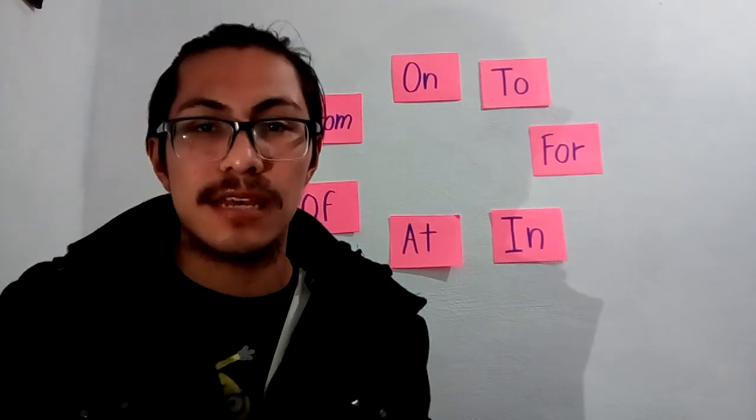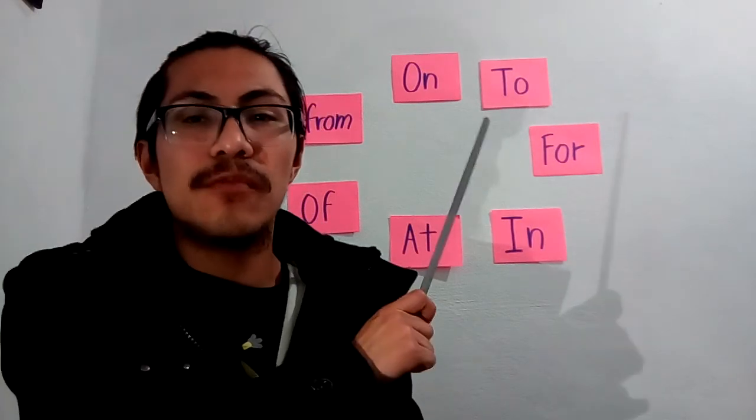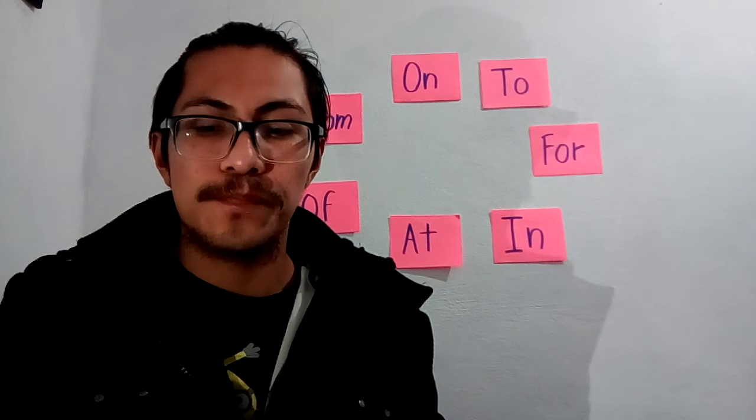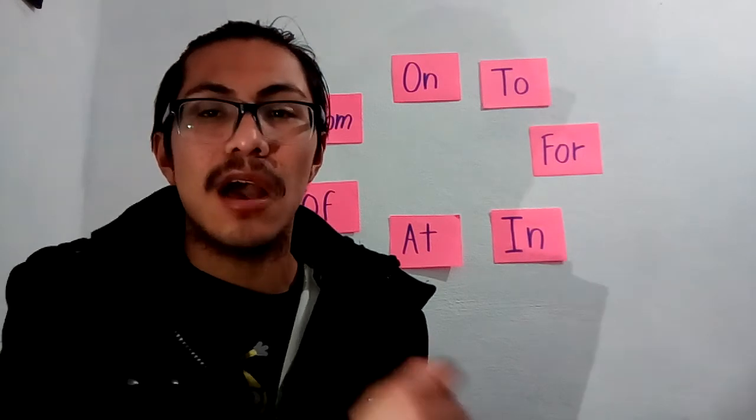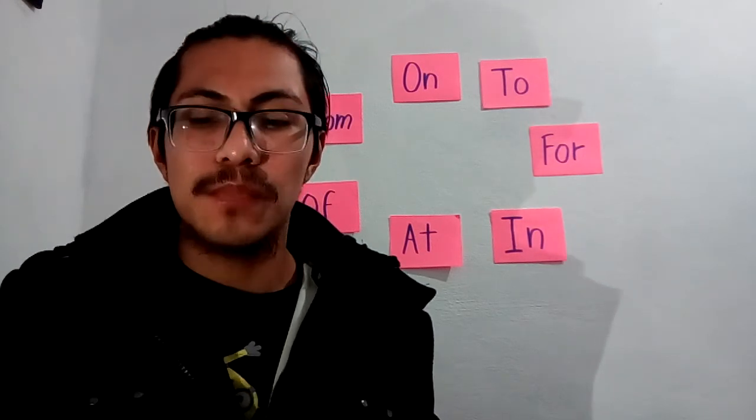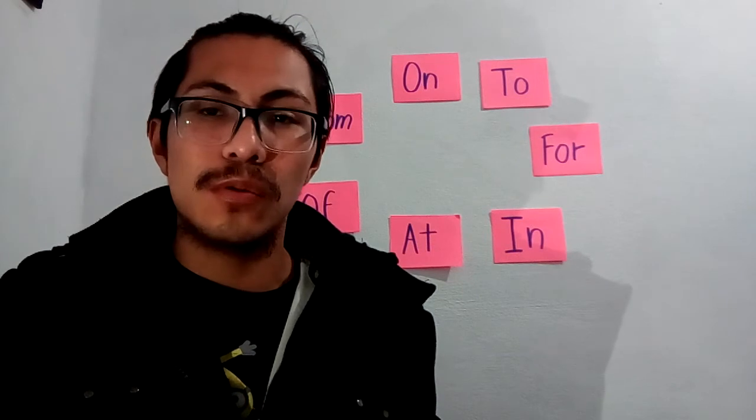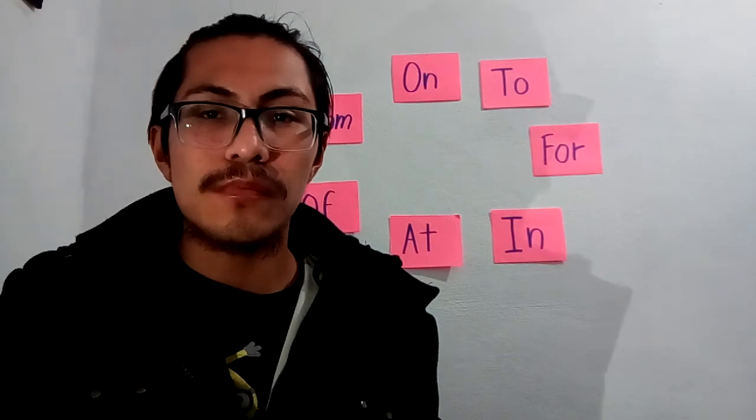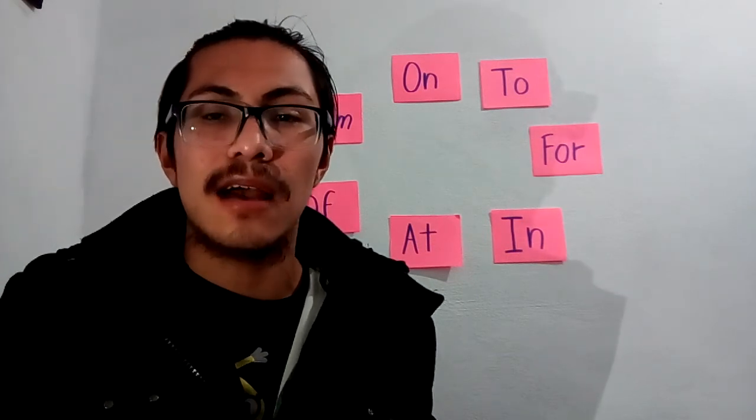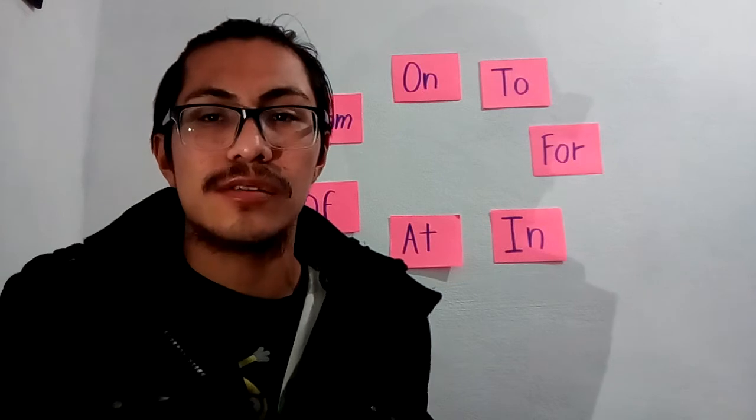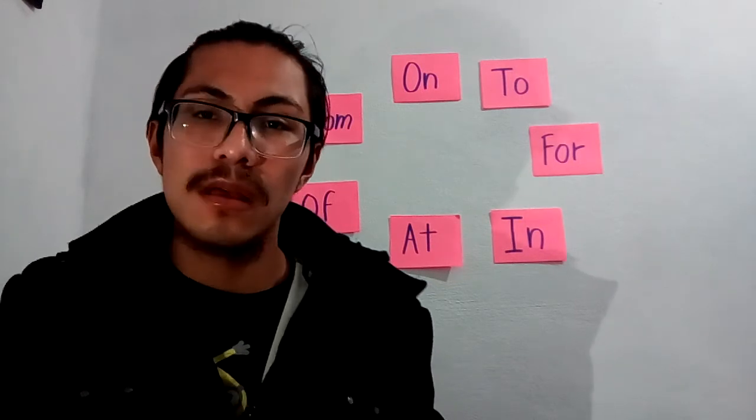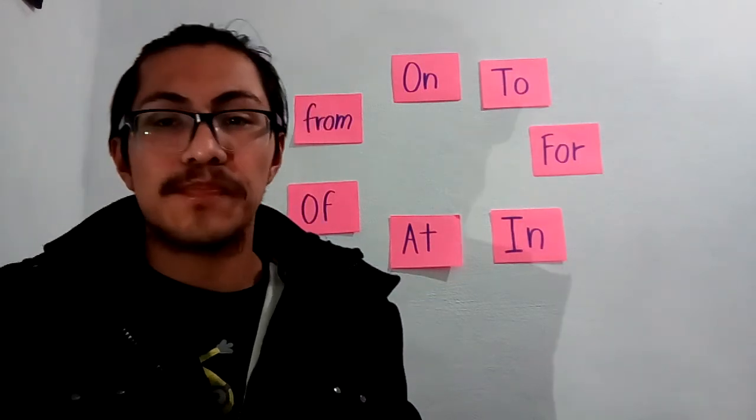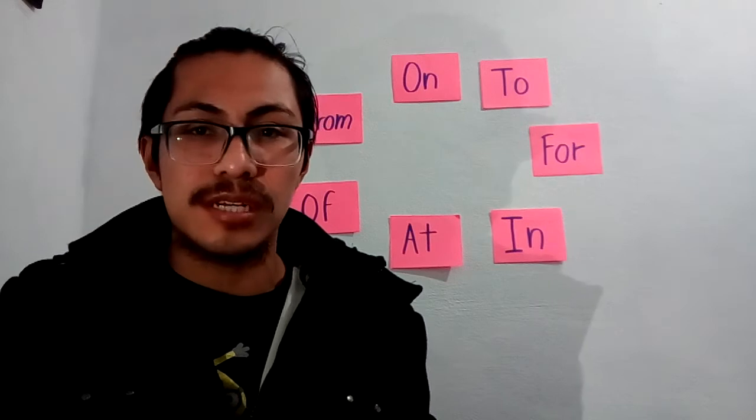And finally, we have the preposition TO. TO means ASIA or A. For example, we go to school. Nosotros vamos a la escuela. We go to school. Okay, there are a lot of prepositions. These are some examples about it.